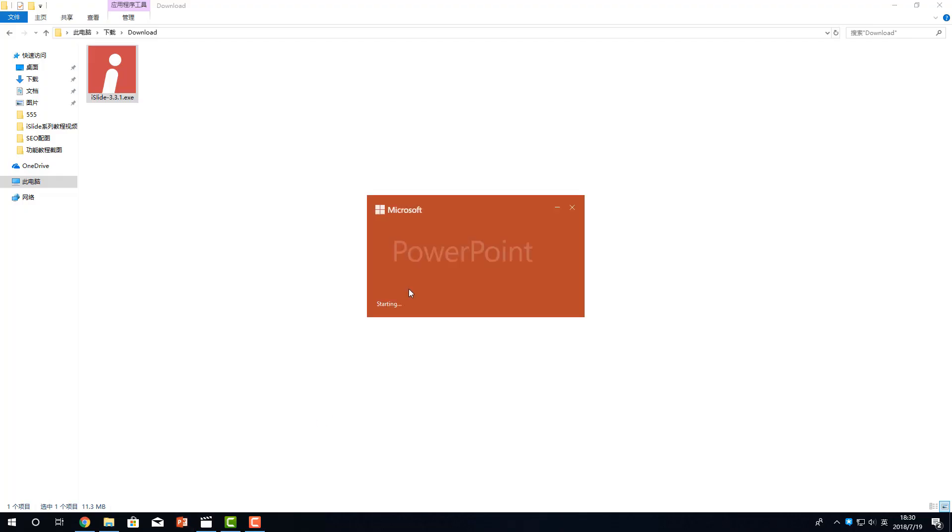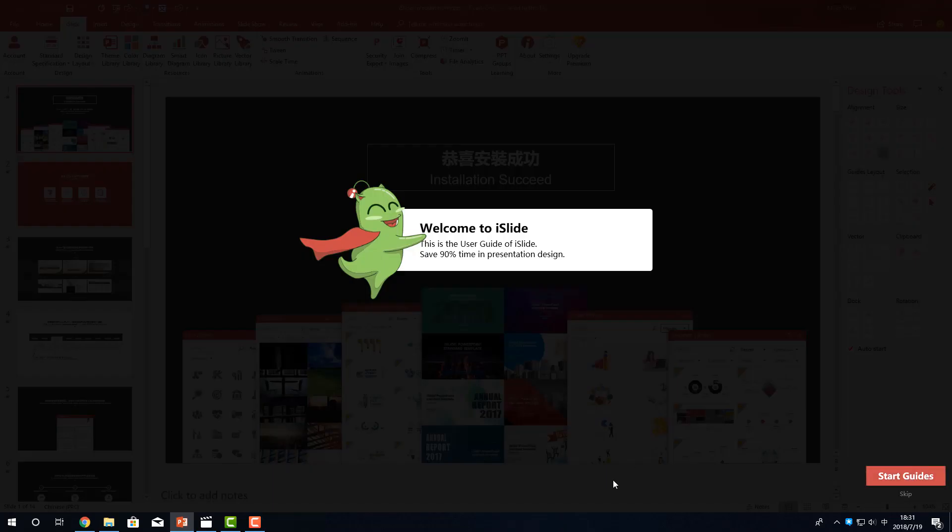Restart the PowerPoint. Then you can see the beginner guide of iSlide. Watch this guide carefully to understand iSlide main features.